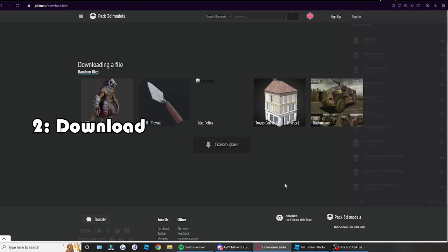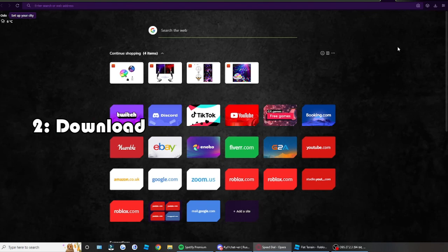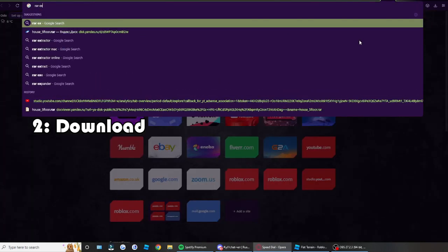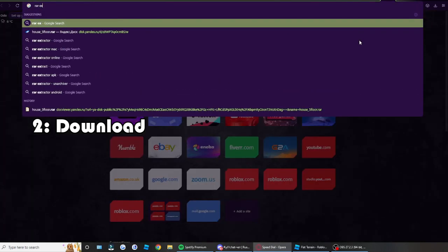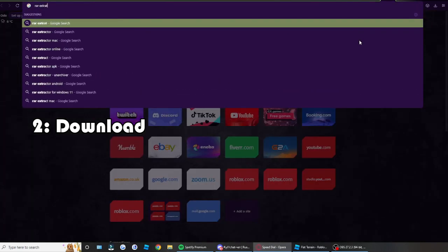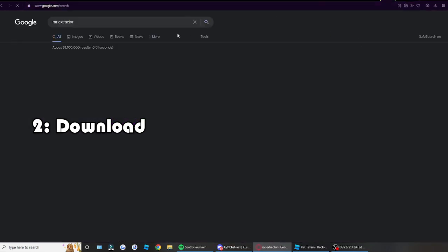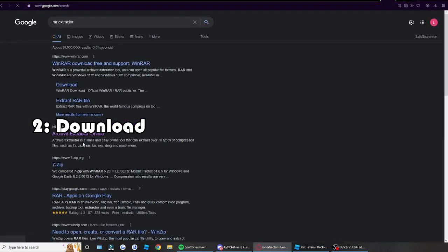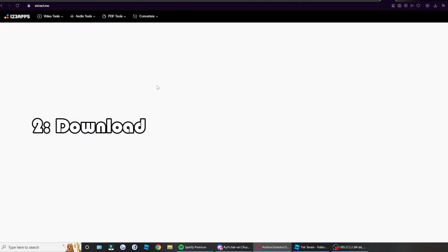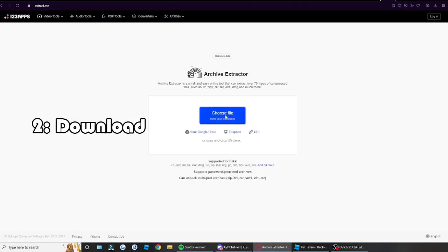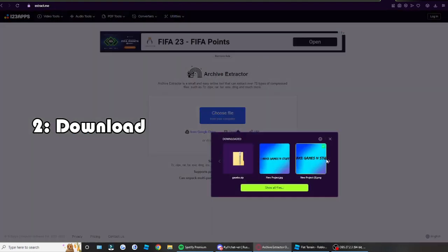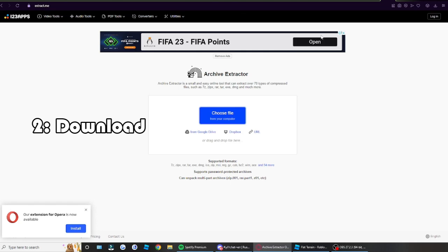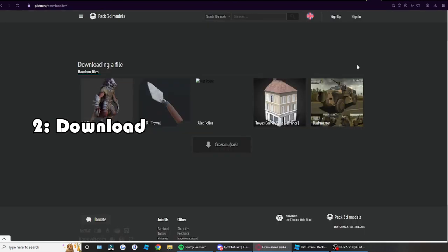Sometimes you can get a RAR file or a 7Z file. In that case, just search up RAR extractor online. Go to the first link, like for example, extract.me. Choose your file. And then just from there, I guess, figure out what to do. But in most cases, it will come with a zip folder.